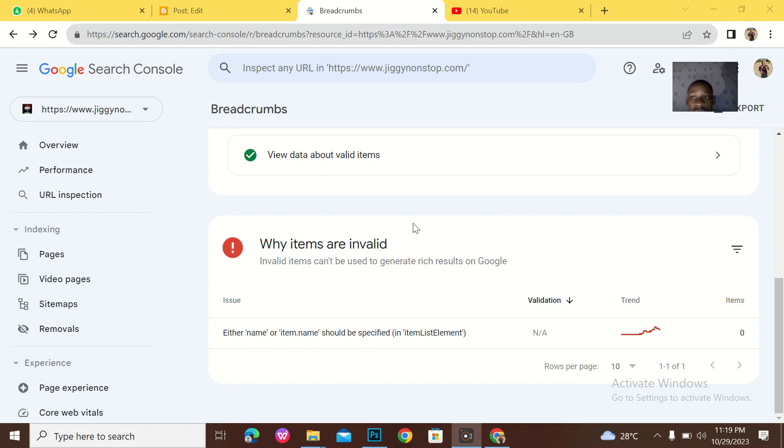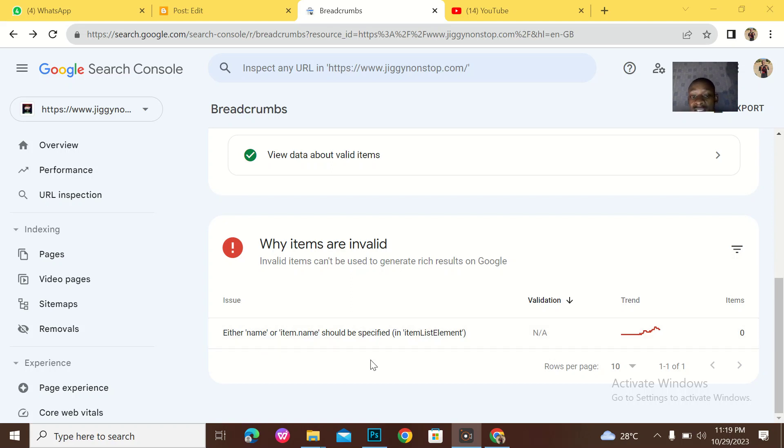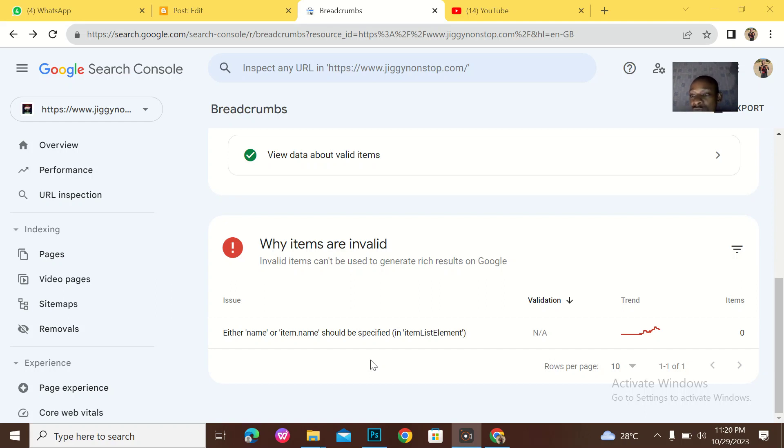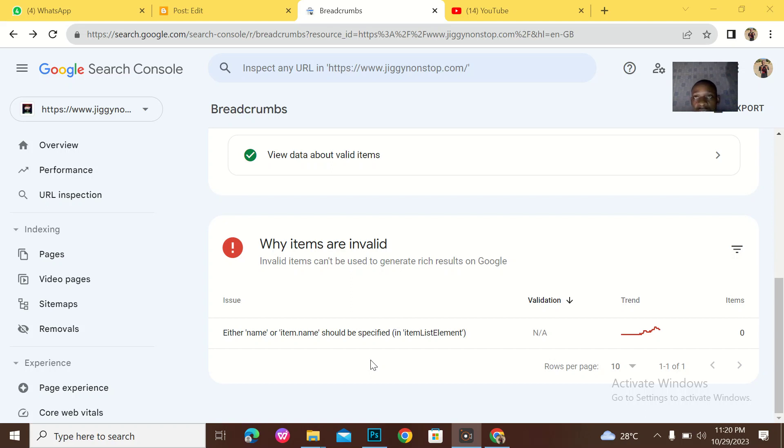When you have an error and some posts on your website are not indexing because either name or item.name should be specified. This simply means that you posted your post without labeling it or categorizing it. Blogger actually wants you to be very organized in the sense that all the posts on your website are actually being categorized.